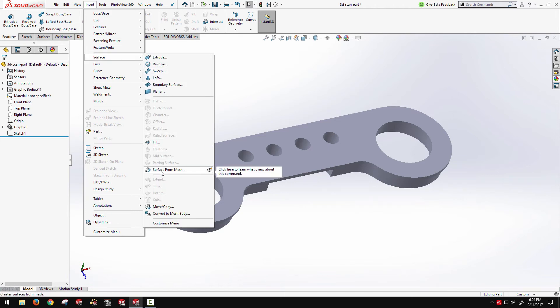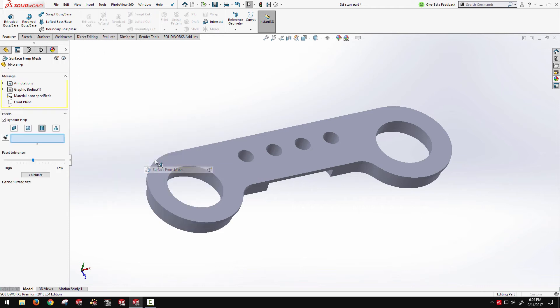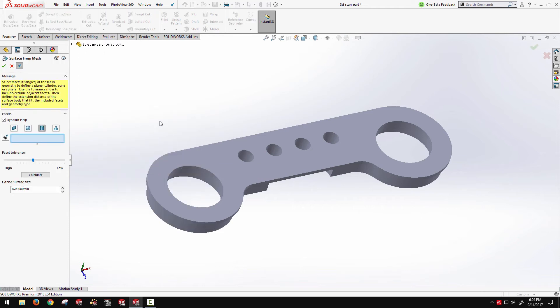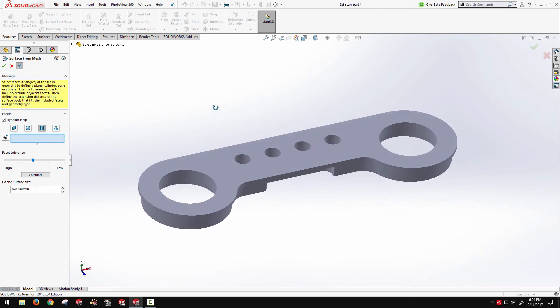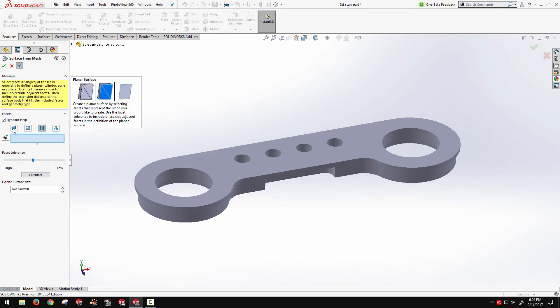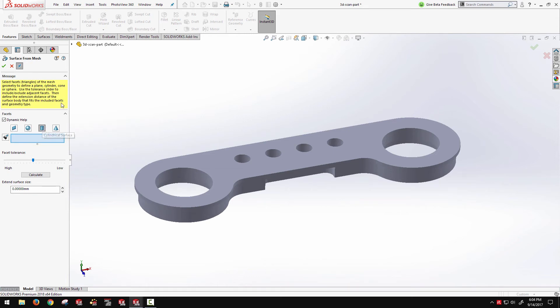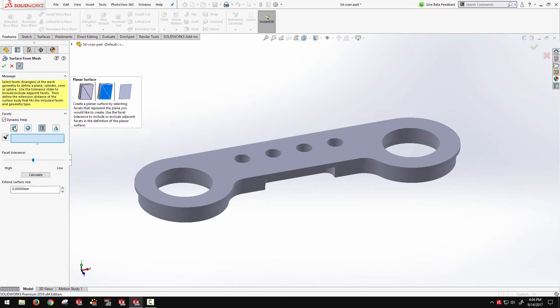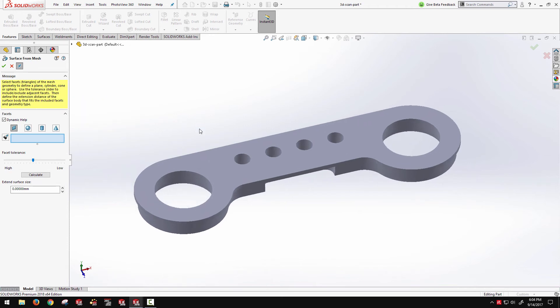This can be customized, of course, added to your command manager or shortcut toolbars. But essentially this is going to work well for your prismatic geometries, your more simple parts like the one on the screen here. Because it's limited to extracting planar surfaces, spherical, cylindrical, or conical.